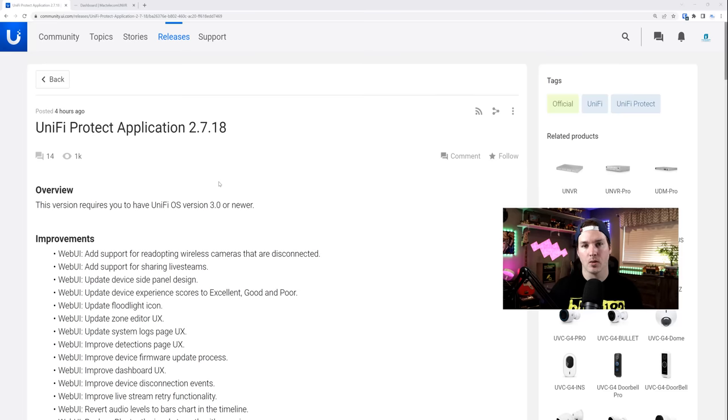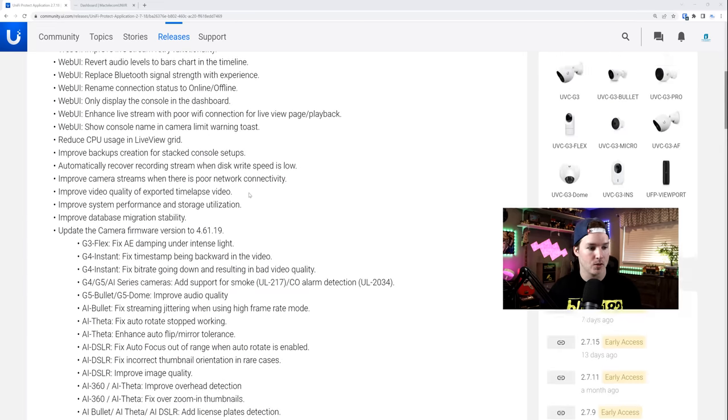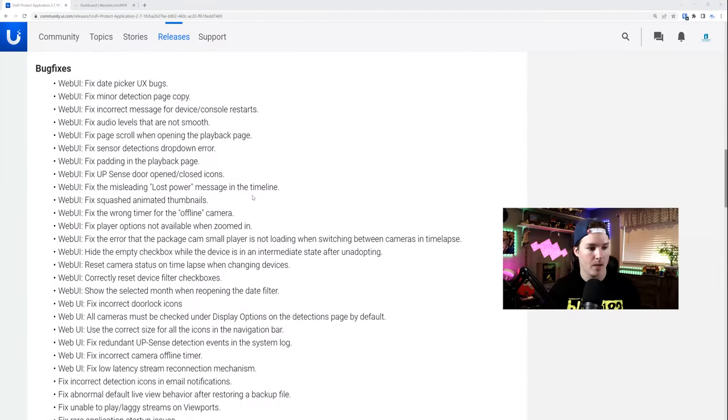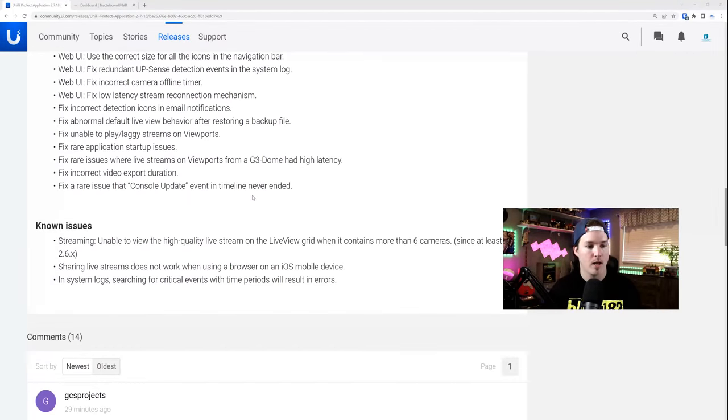I'm gonna scroll down through the release so you can see how big it actually is. There's so many improvements and bug fixes, as you could tell, going down, and then we have all these bug fixes and we have a couple known issues.